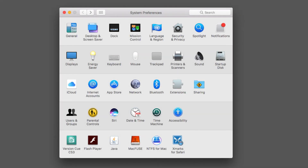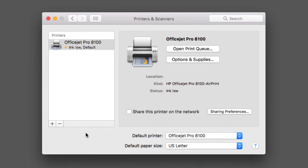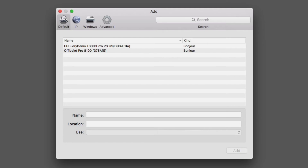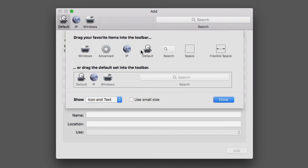On a Macintosh computer, in System Preferences, click on Printers and Scanners. In the window that opens, click the Add button. In the Add window that opens, locate the Advanced icon. If the Advanced icon does not appear, right-click to the right of the toolbar and select Customize Toolbar from the menu that appears. Locate the Advanced icon, click and drag it to the toolbar, and then click Done.